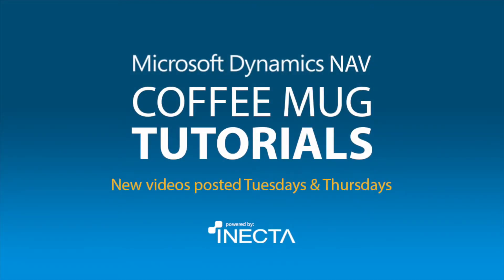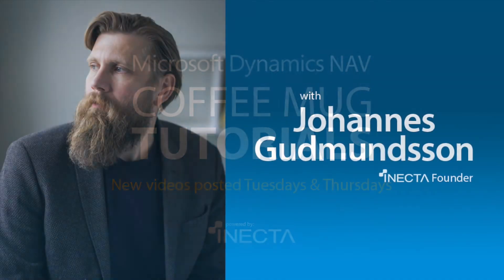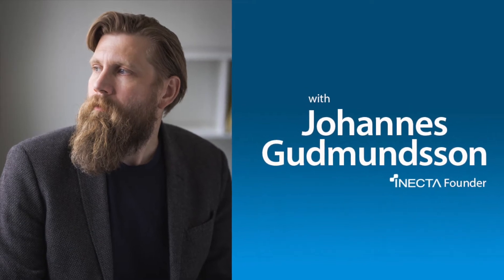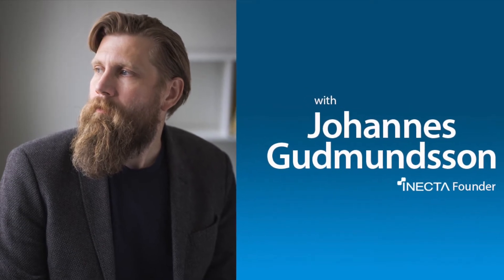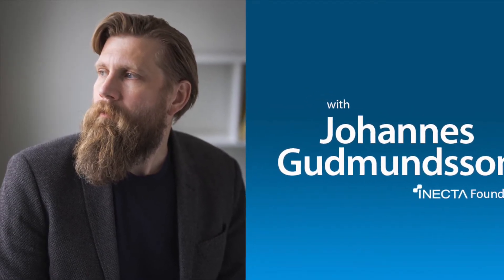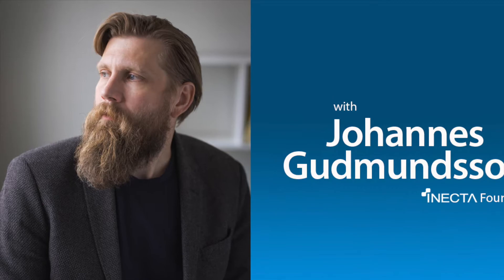Welcome to the NavViking Tutorials. I'm Johannes Gudmundsson, founder of Anekda, a Microsoft Dynamics NAV Gold Certified Partner.